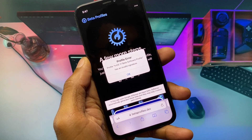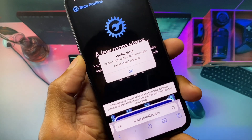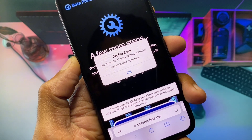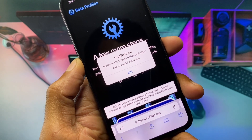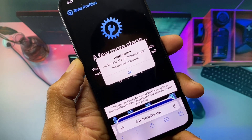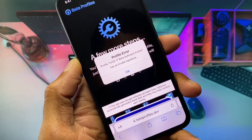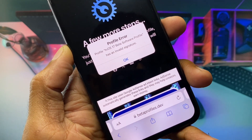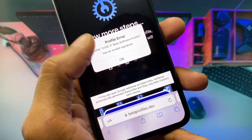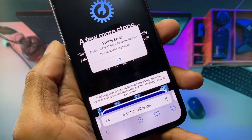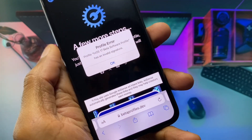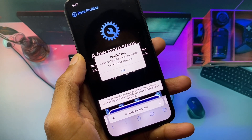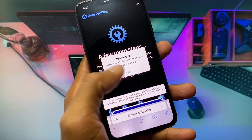Hello everyone and welcome back to my YouTube channel. In this video I'm going to show you how to fix a profile error on Safari browser. When you have installed the iOS 17 beta profile on your iPhone or iPad and are facing the issue that the profile has an invalid signature, here is how you can fix this problem and install the beta profile.